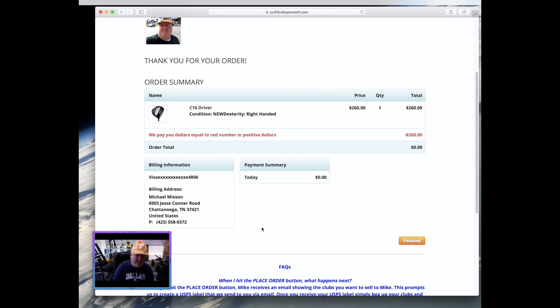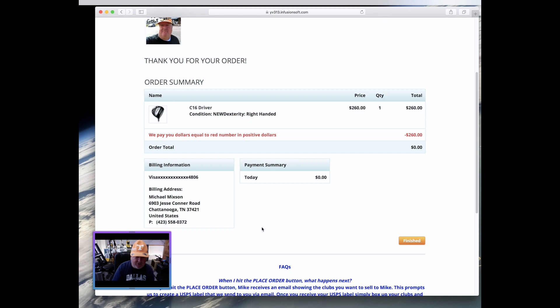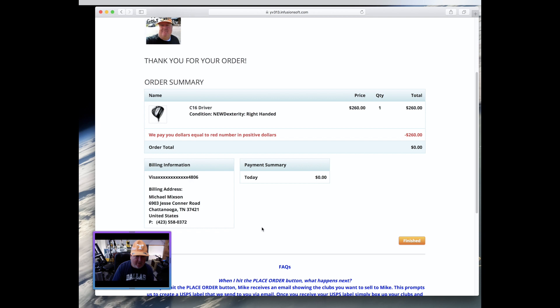Then once we receive the clubs, which will take you know two or three days, you can track that of course, it's going to take a few days to get the clubs in here. As soon as we receive those clubs, then we're going to just check them off your list and go, yep, you sent us all these clubs. And you know, we'll already know, do you want PayPal, do you want a check, whatever. And we're going to send you a check or we're going to send you the PayPal money at that moment.